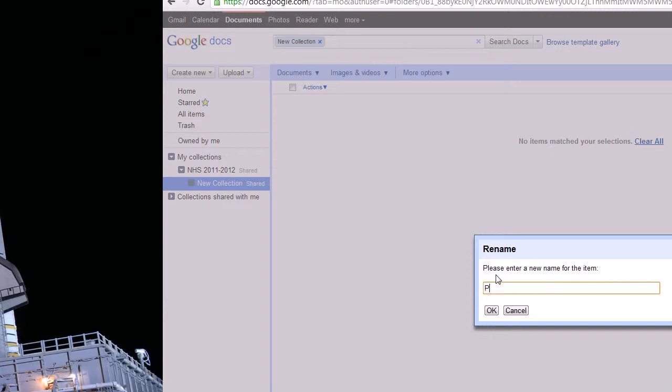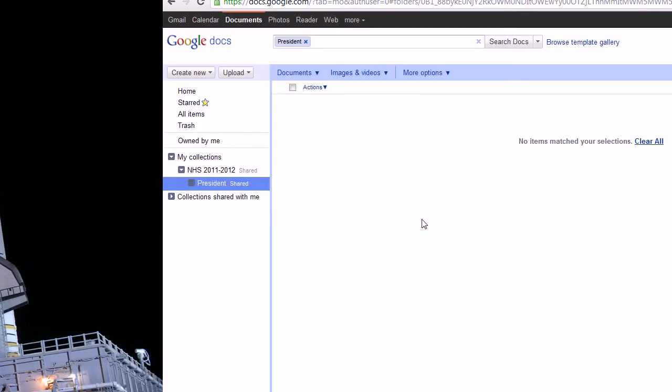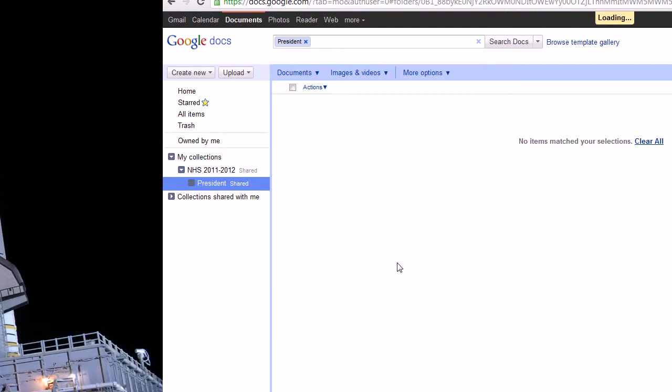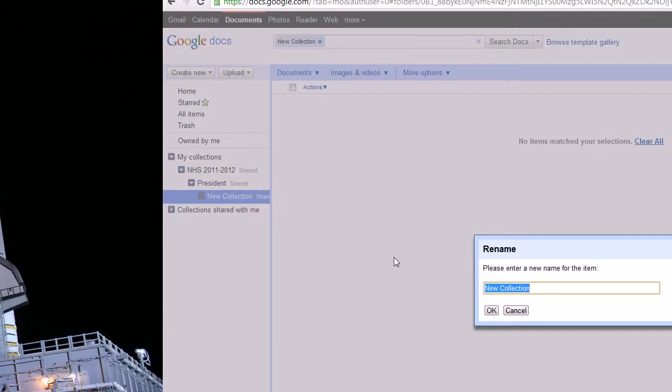And first we're going to create the one for the president. I'll show you guys how to share these collections with the various officers after this video. That's the next video. So the president, what does he need? Well, he does a lot of PowerPoint notes. So I'm now going to create another collection called meeting PowerPoints. That sounds better.